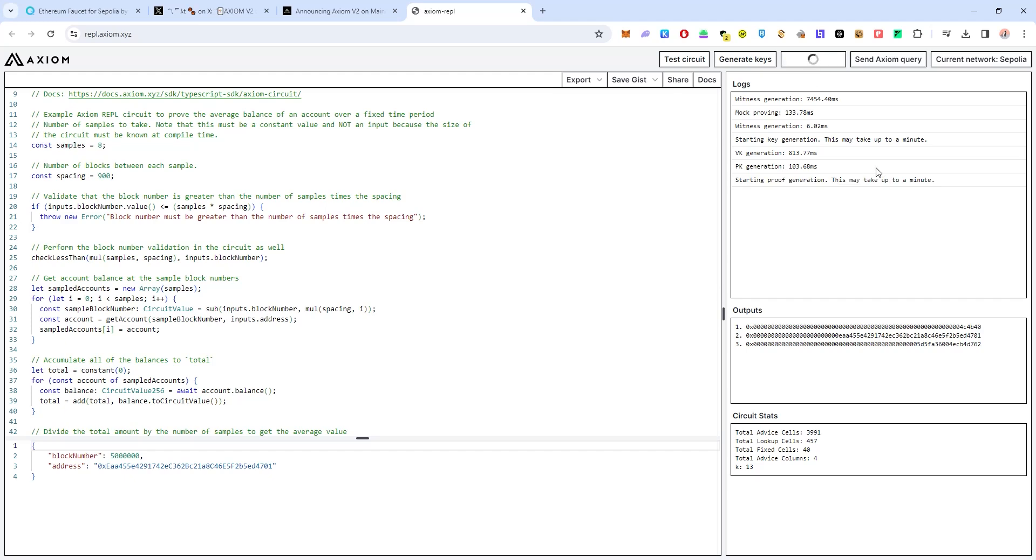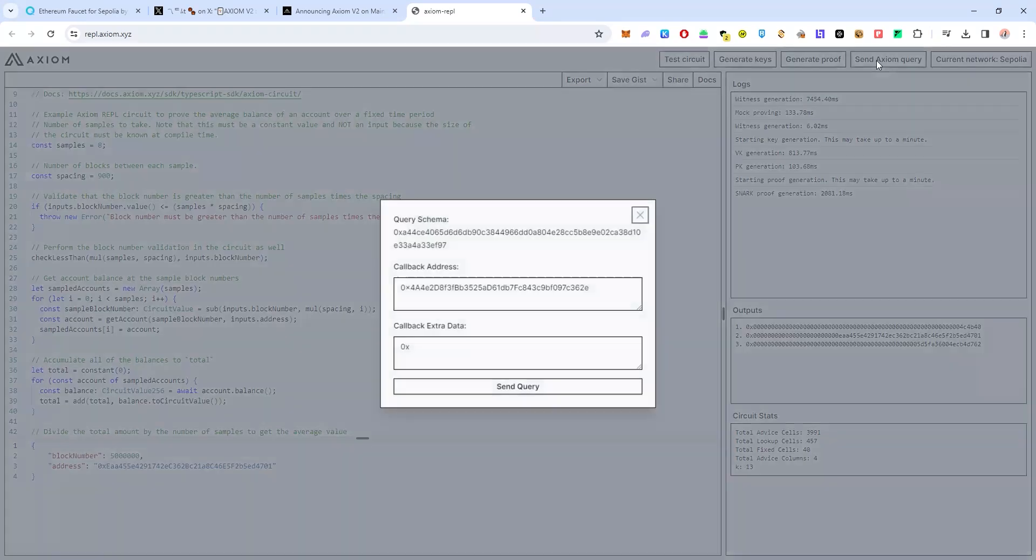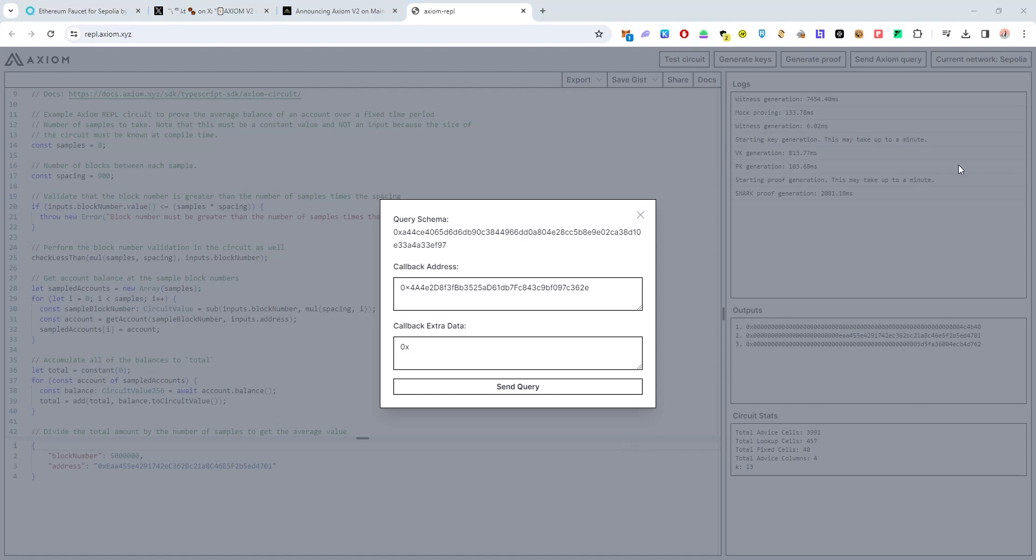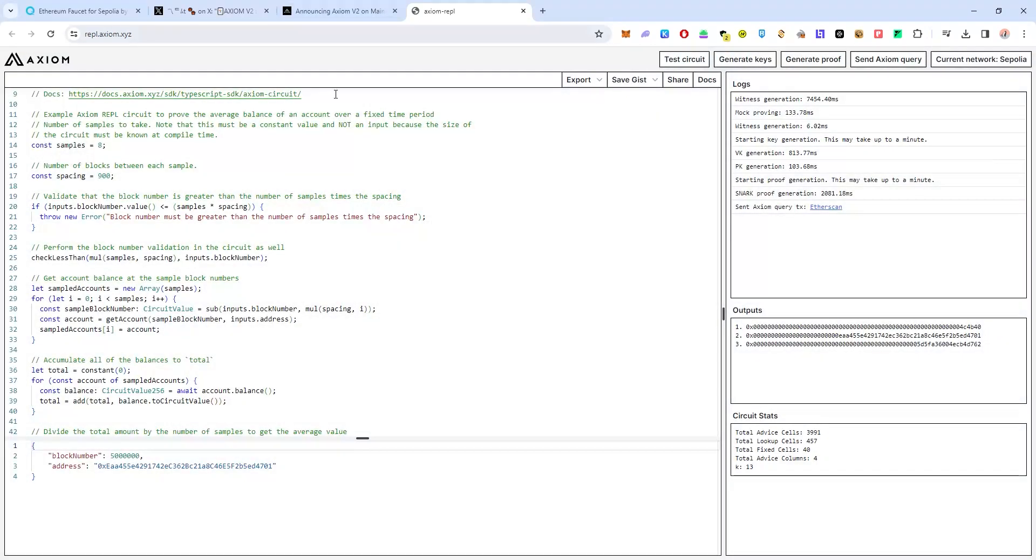Again here it states that it takes up to a minute and once you have generated proof click on send Axiom query. Then click on send query. You have to sign a transaction in your Metamask, just click on confirm. You do have to pay a small amount of Sepolia ETH gas fees which we have claimed earlier in the Ethereum faucet. Once you have done this there are two more steps to complete.